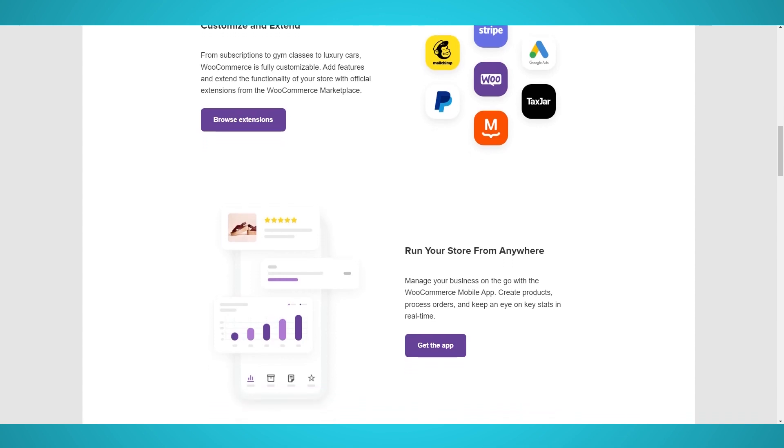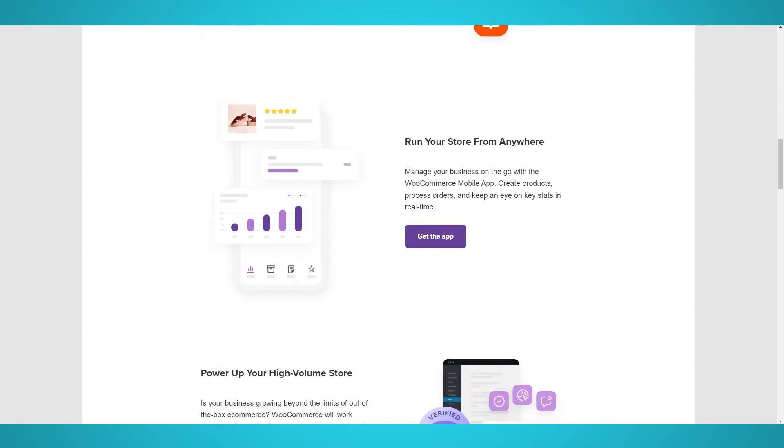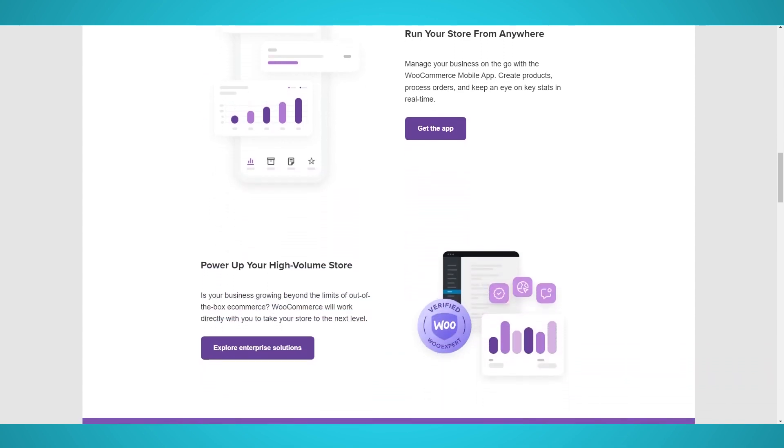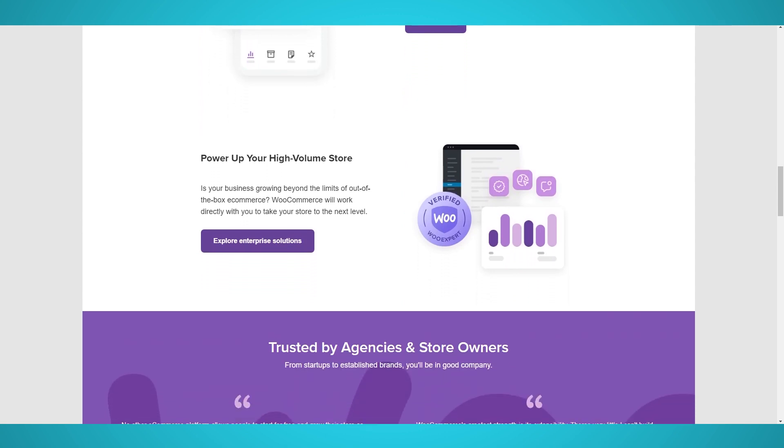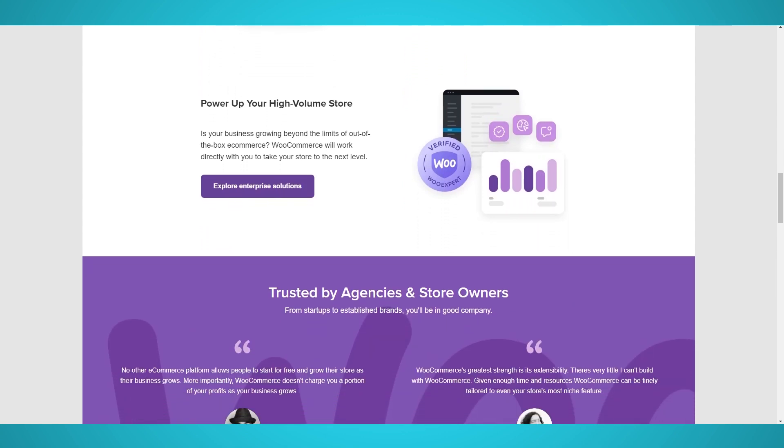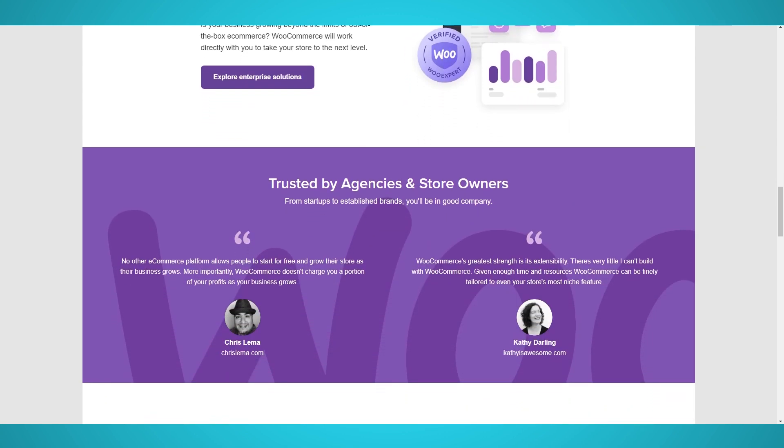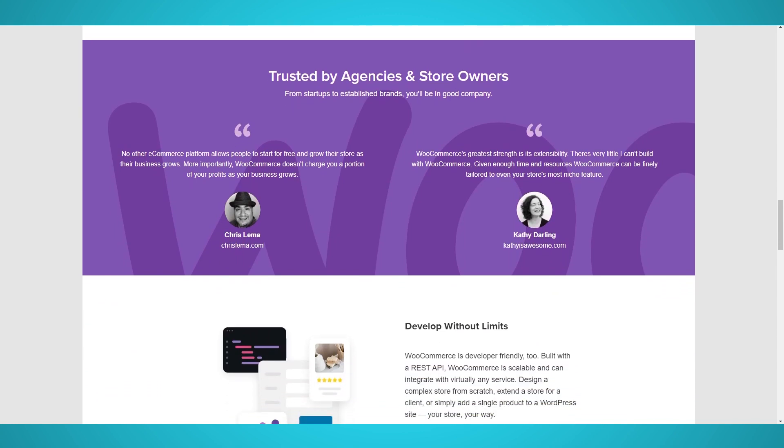According to BuiltWith, over 13 million websites are using WooCommerce. BuiltWith is a free tool that can analyze a specific URL and give you a detailed report of the technologies and plugins running on a website.